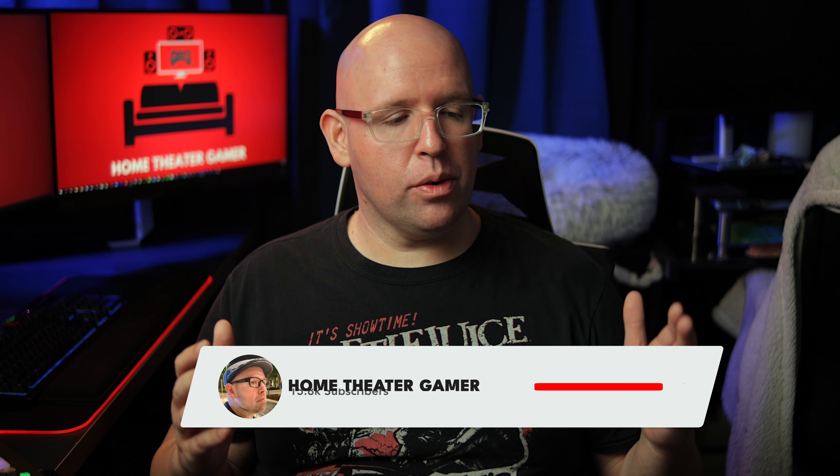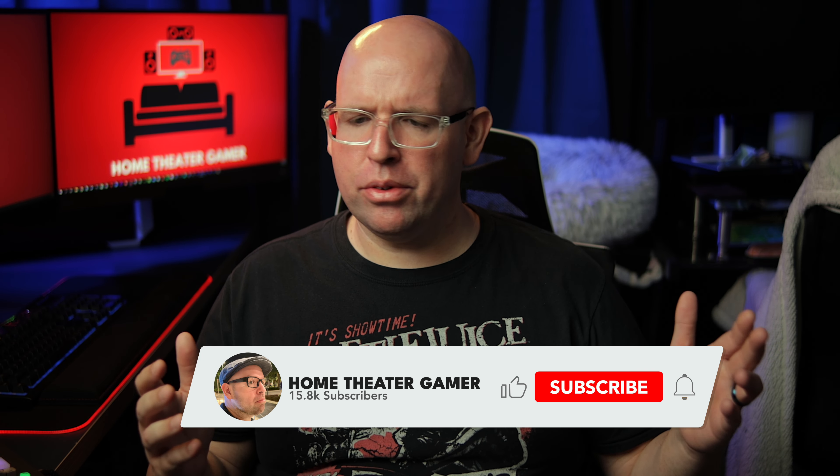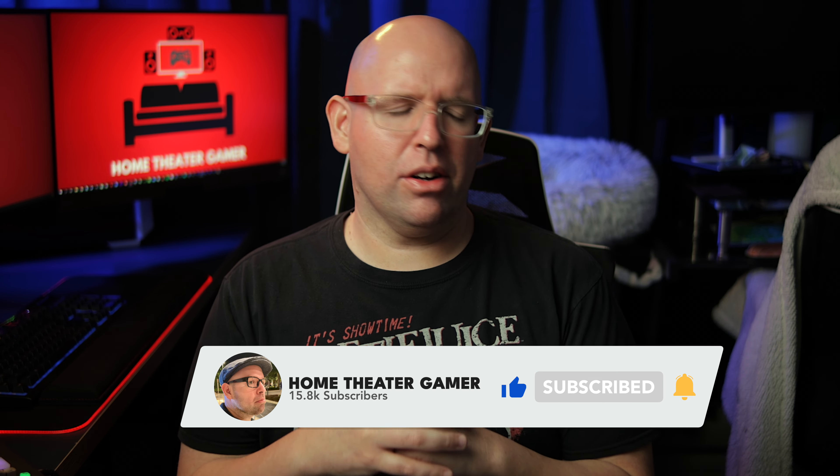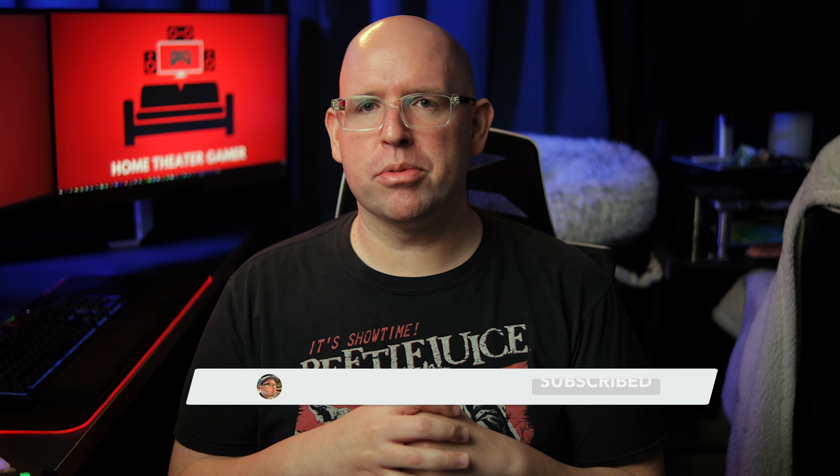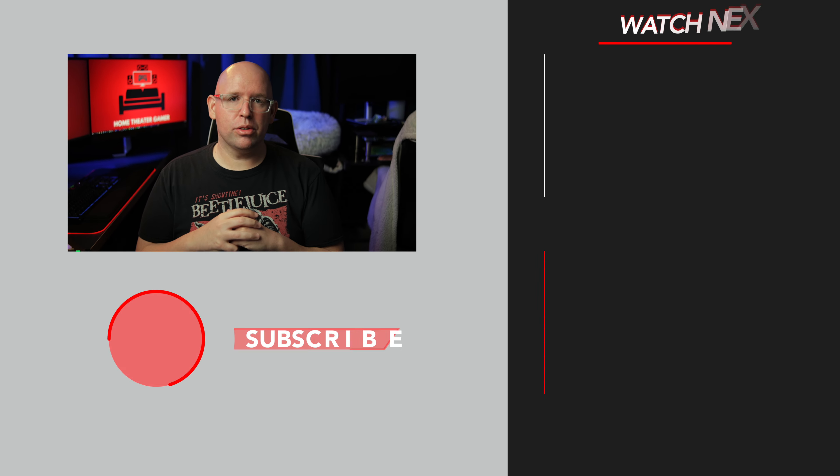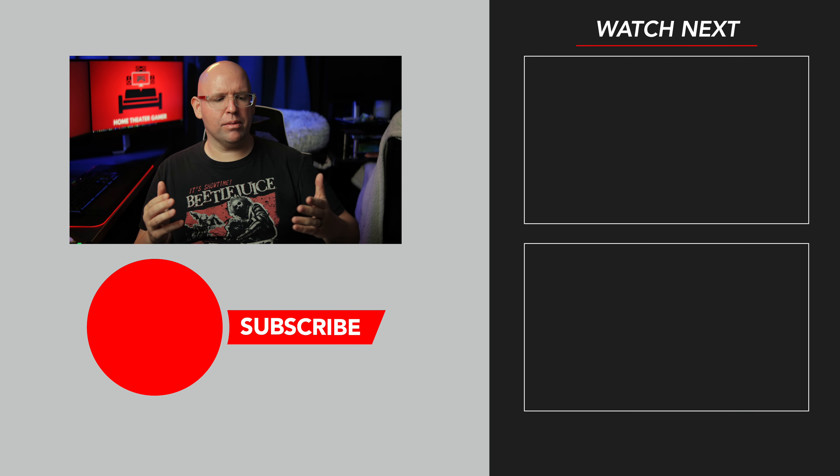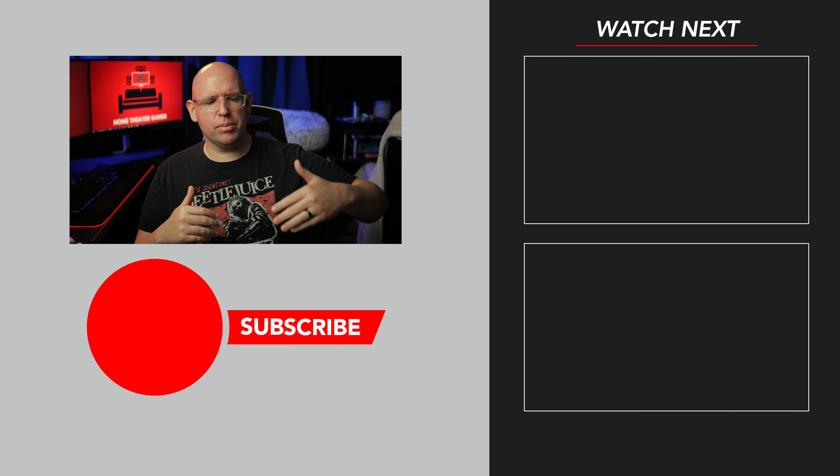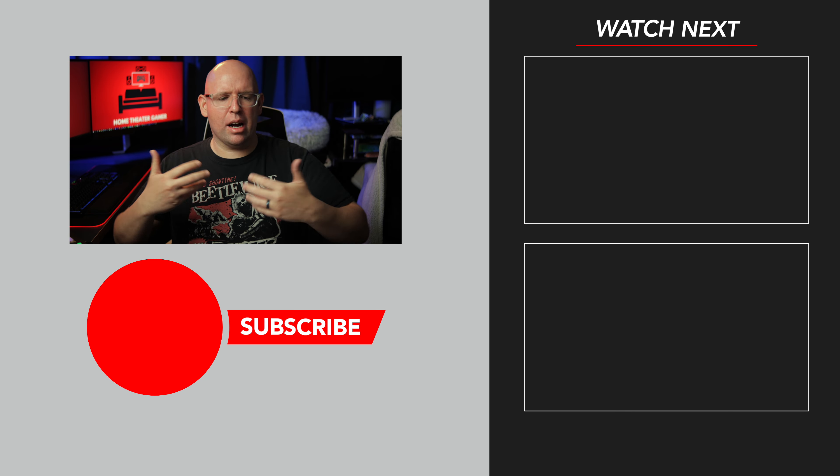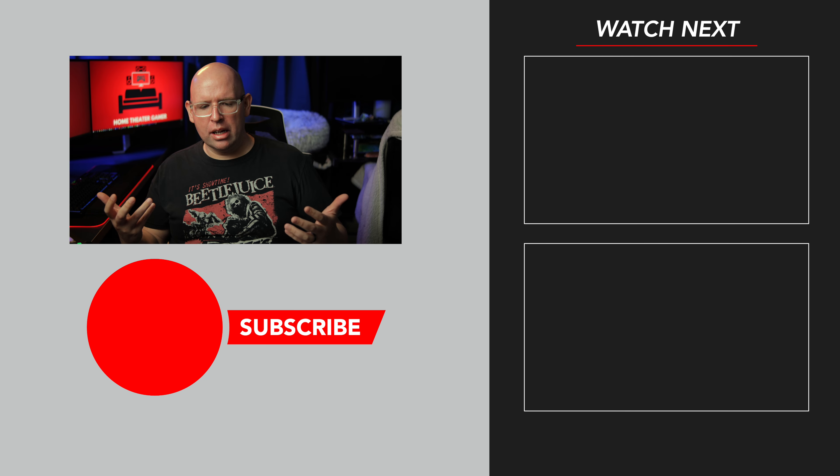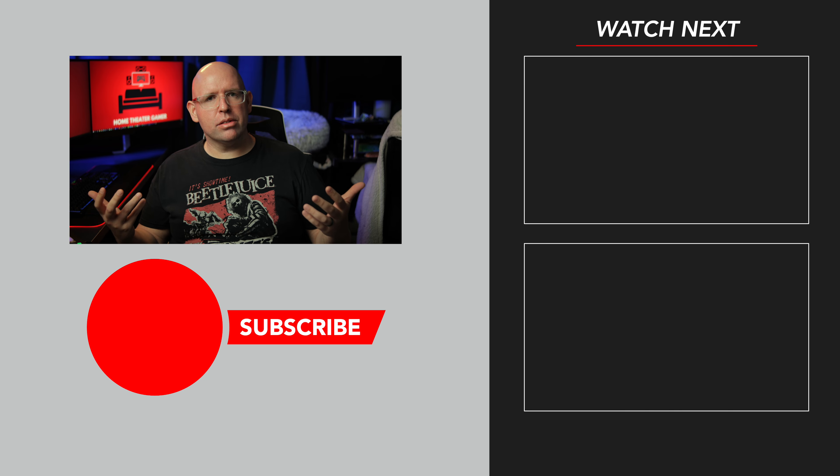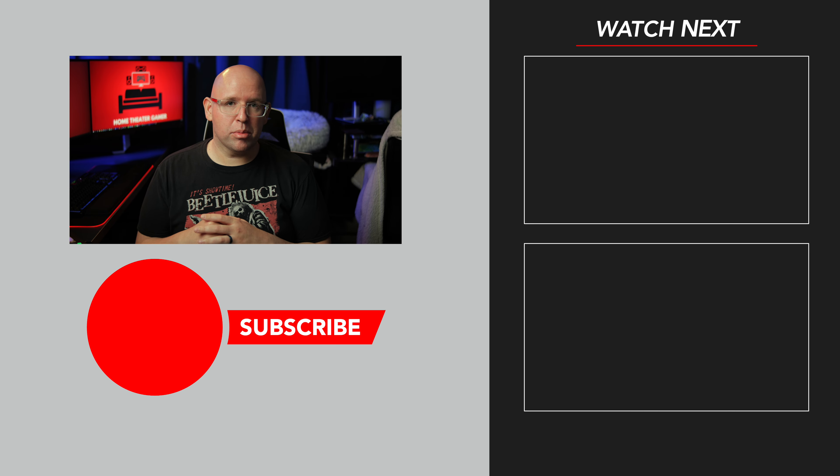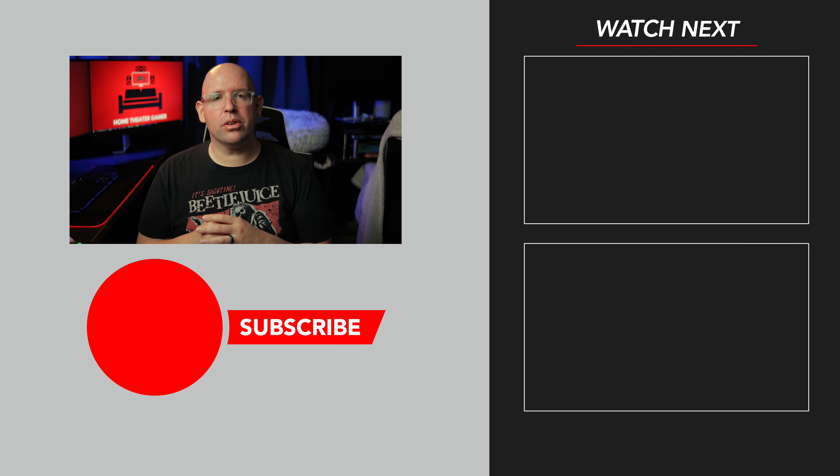If you enjoyed this video and found it helpful in any way, feel free to give it a like and subscribe to the channel. Also, have you used the new Device Console for MiniDSP? What do you think of it? Do you like it? Do you hate it? Are you indifferent? Let me know in the comment section below. Thank you so much for watching and I will catch you in the next one.